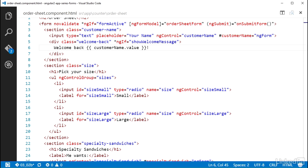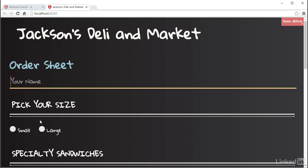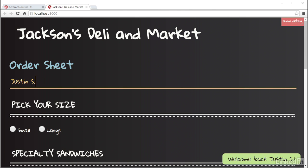Alright, I'll hop over to the browser, and if I type in the matching name, the welcome message shows. And as soon as I add a character that causes it not to match, it hides.